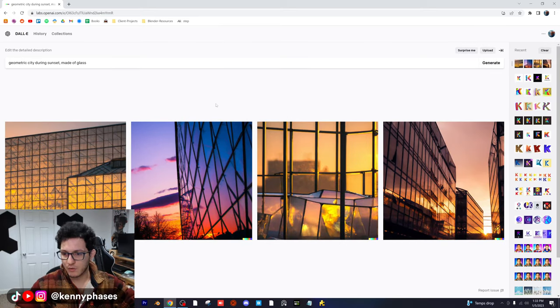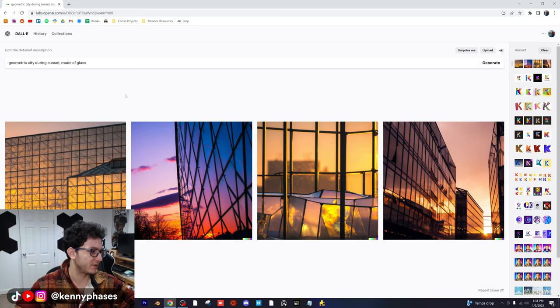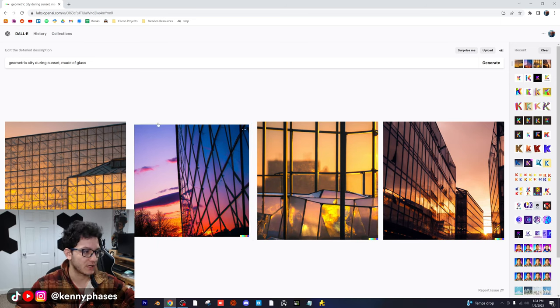This is pretty cool, but this isn't exactly what I was looking for. These are really, really cool images though that DALL-E has come up with for us.